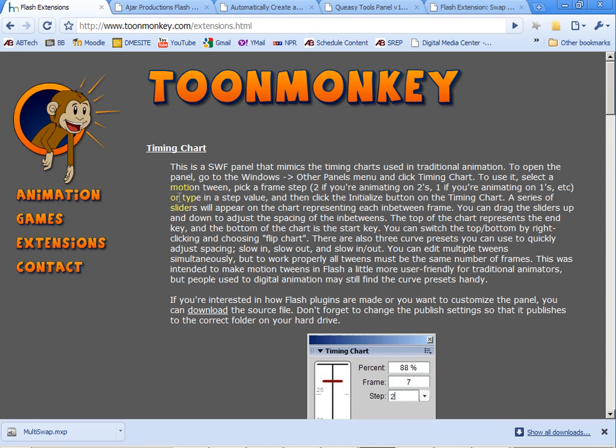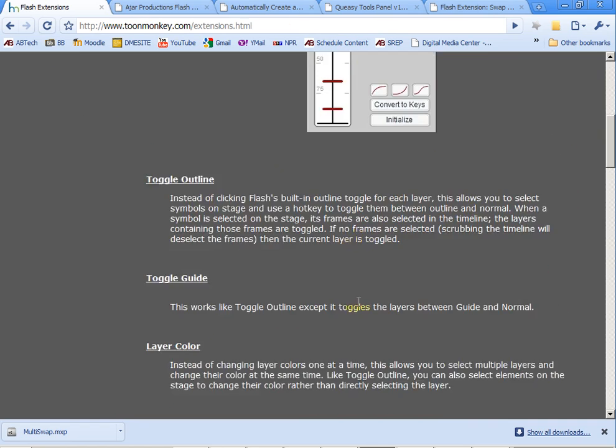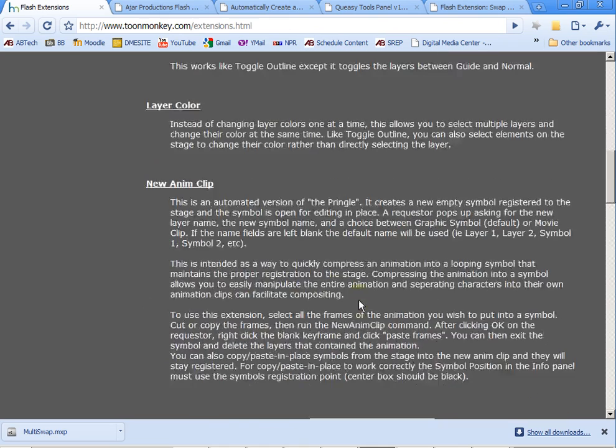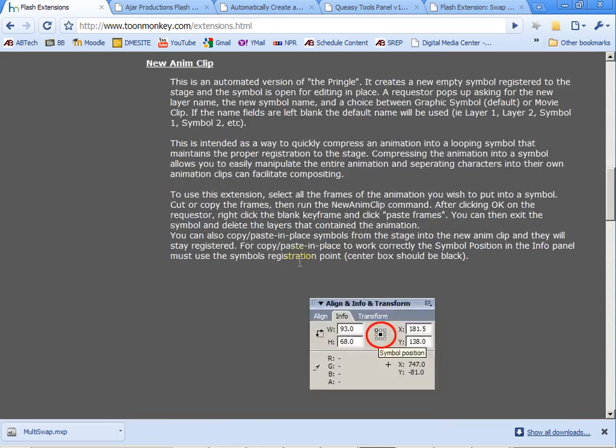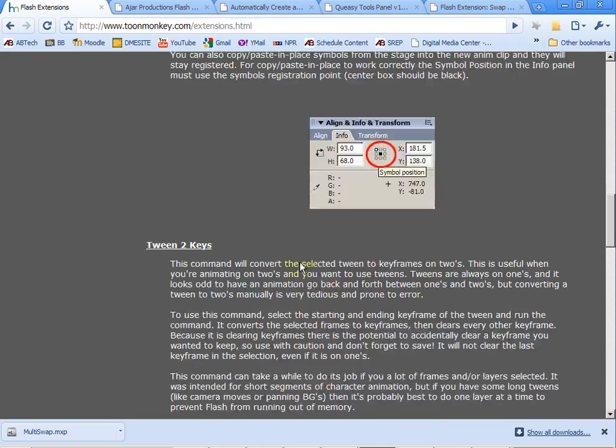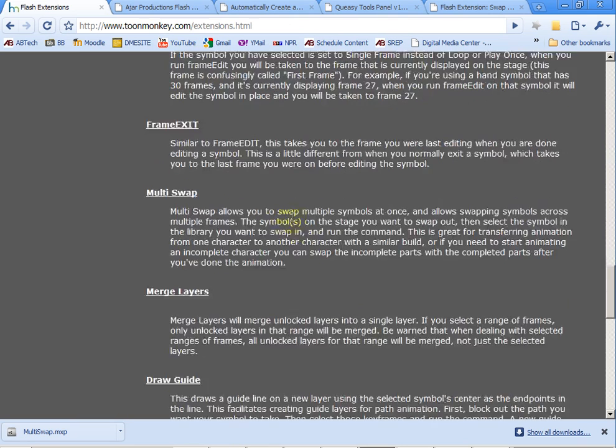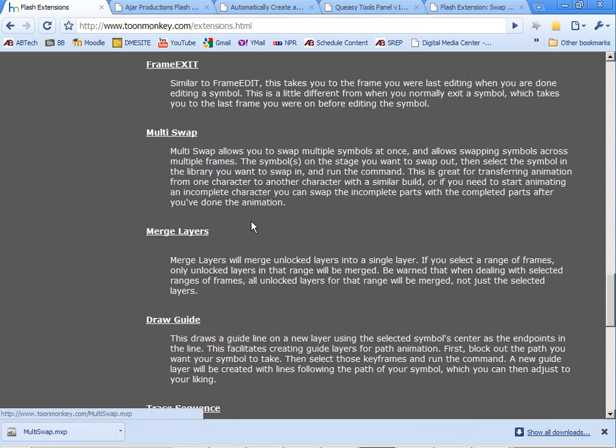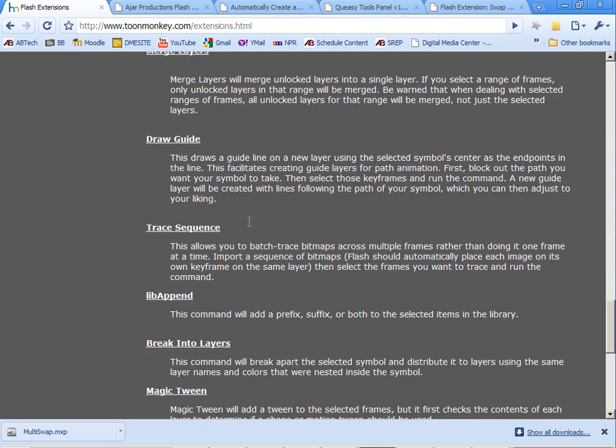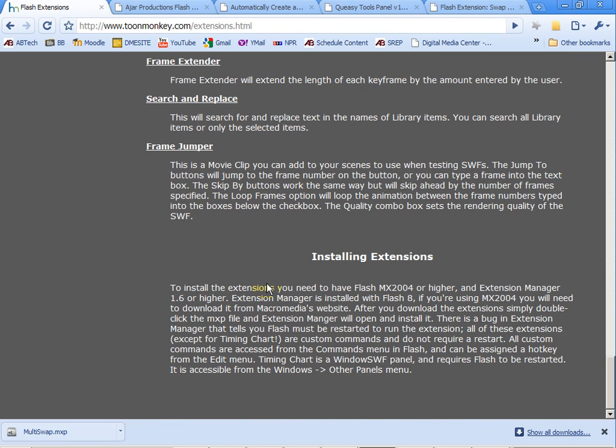Now there's some other websites as well. Toon Monkey has some for timing charts, color of layers, align and transform, tween to keys, frame edits, multi swap which you'll see we'll be using something similar to that, magic tween, break into layers, all sorts of different things. You really have to go take a look at these.